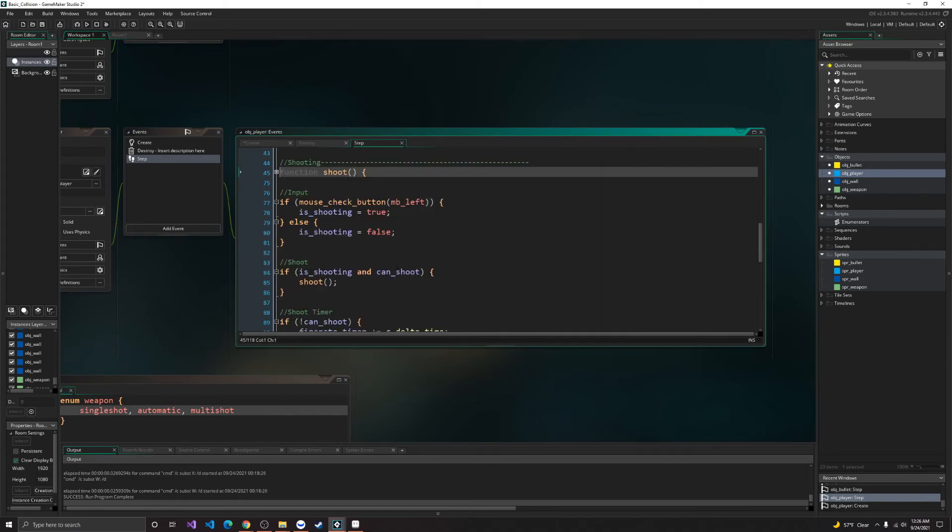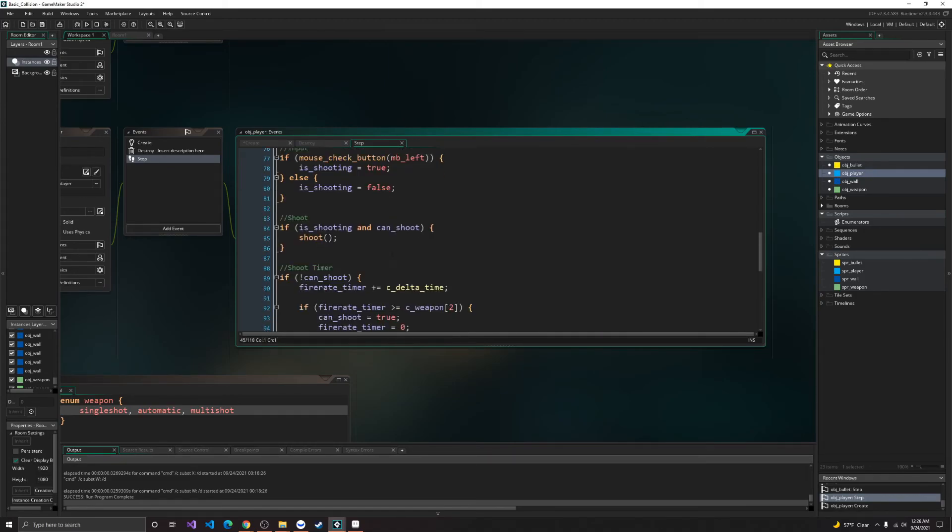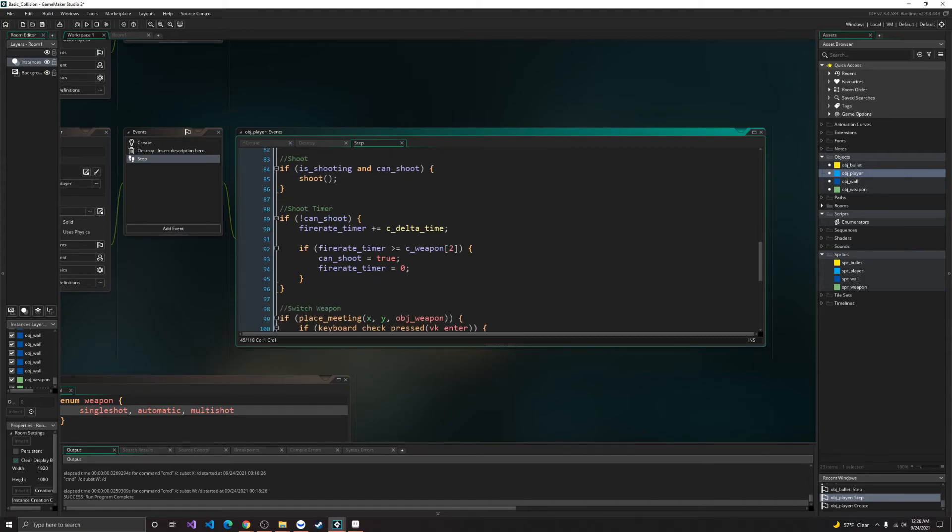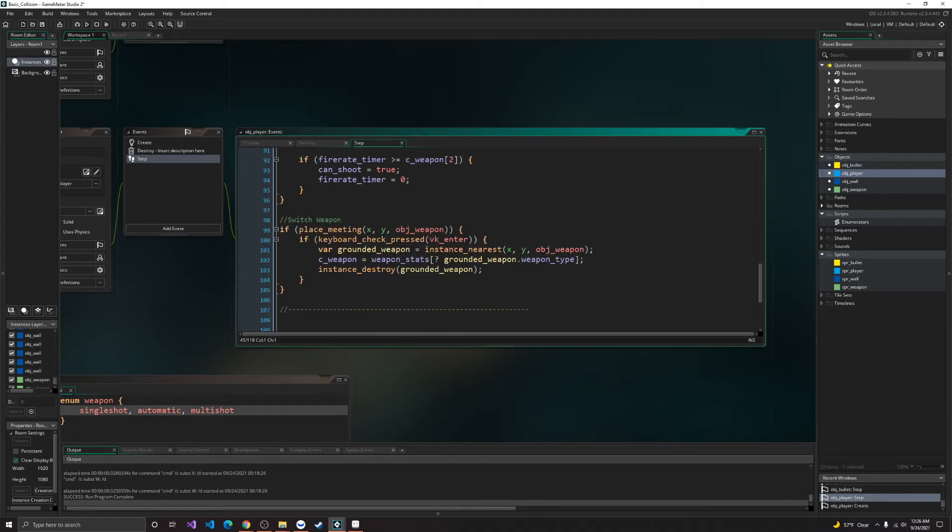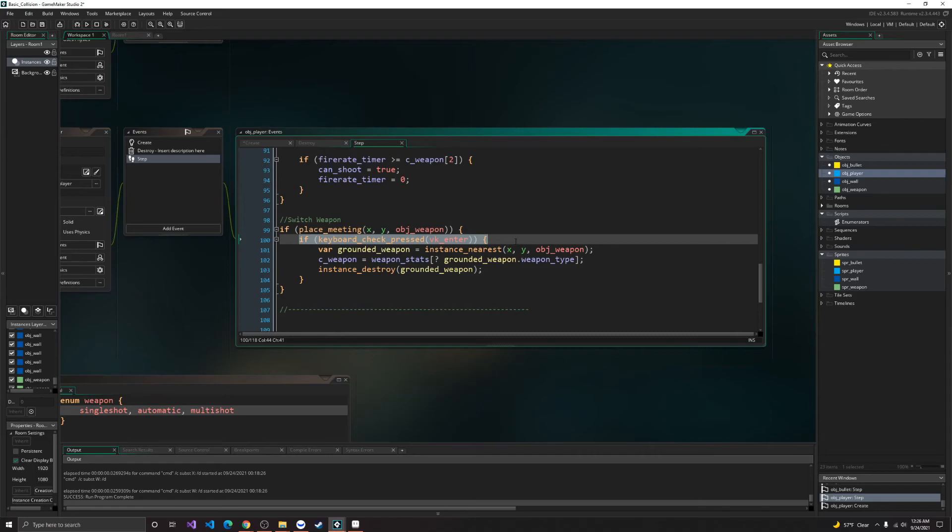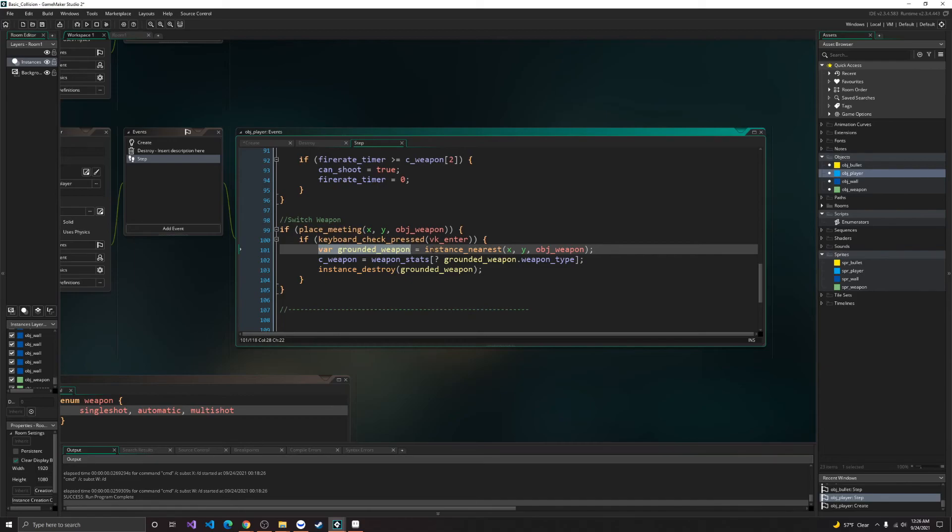Alright. So that should be good for all the basic stuff. But if you want to be able to pick your weapon up, or anything like that, or just see how you can switch weapons. Then, so here we just have if place meeting x, y, obj weapon. And then if we're pressing enter, then we will create a temporary variable.